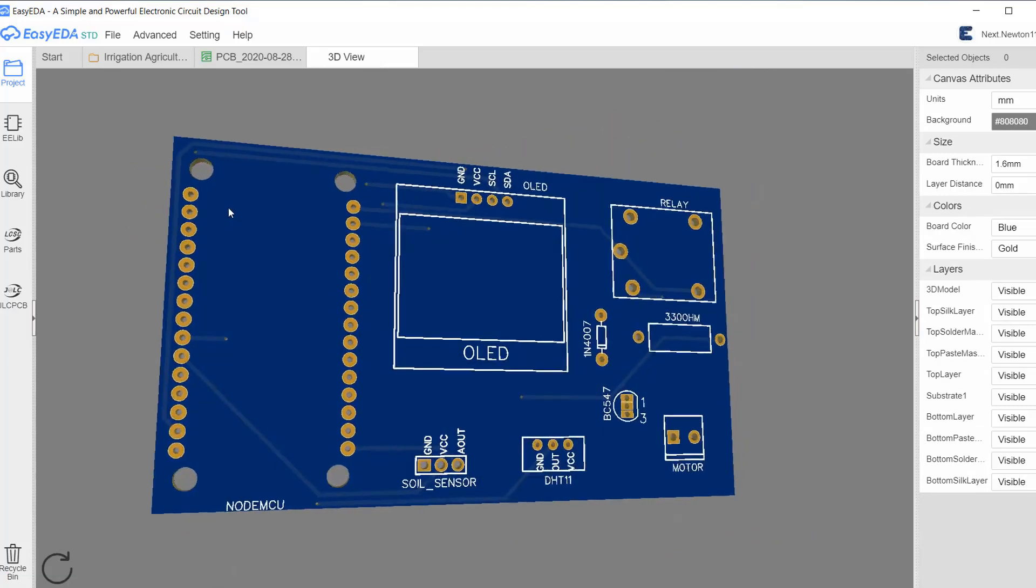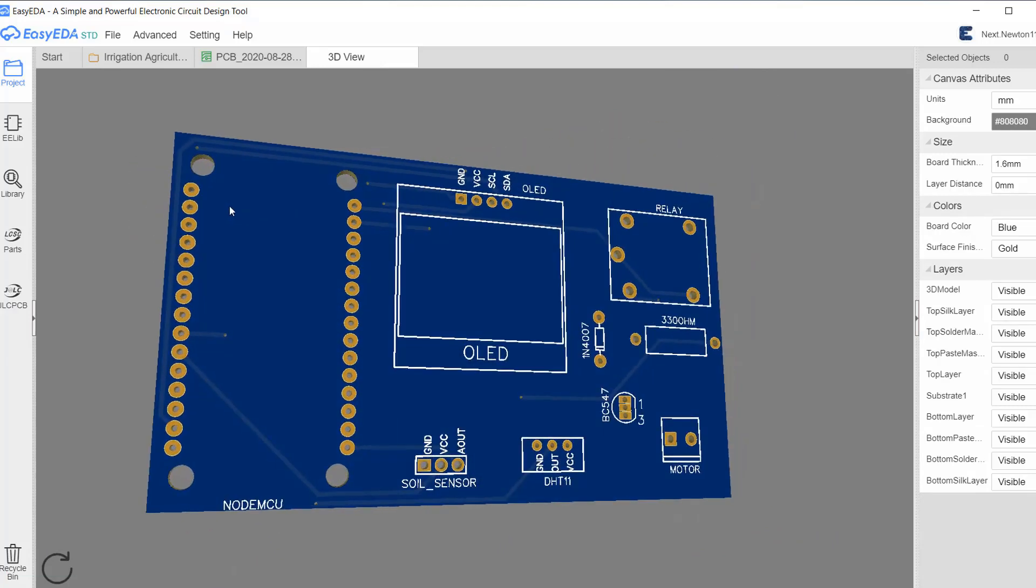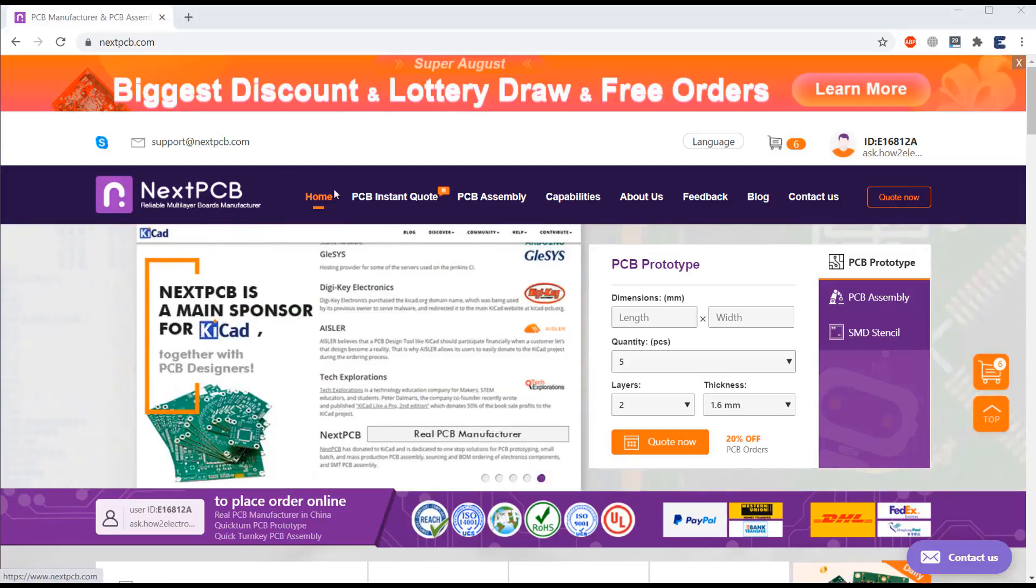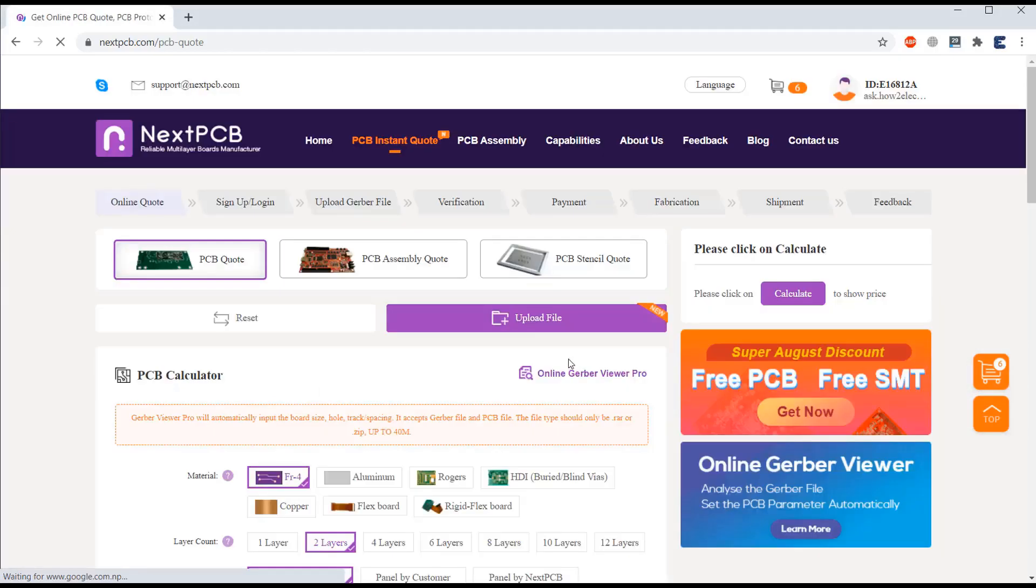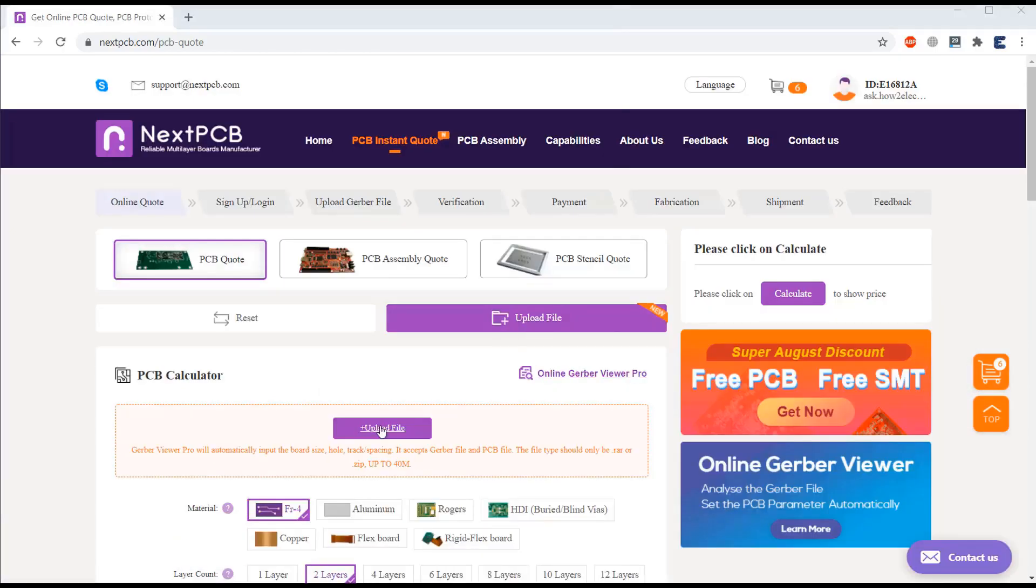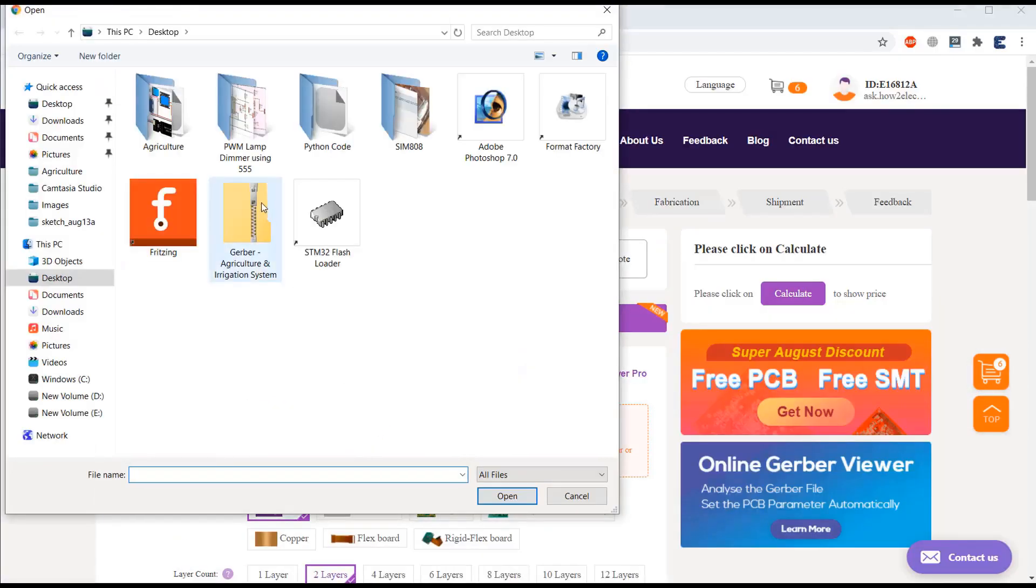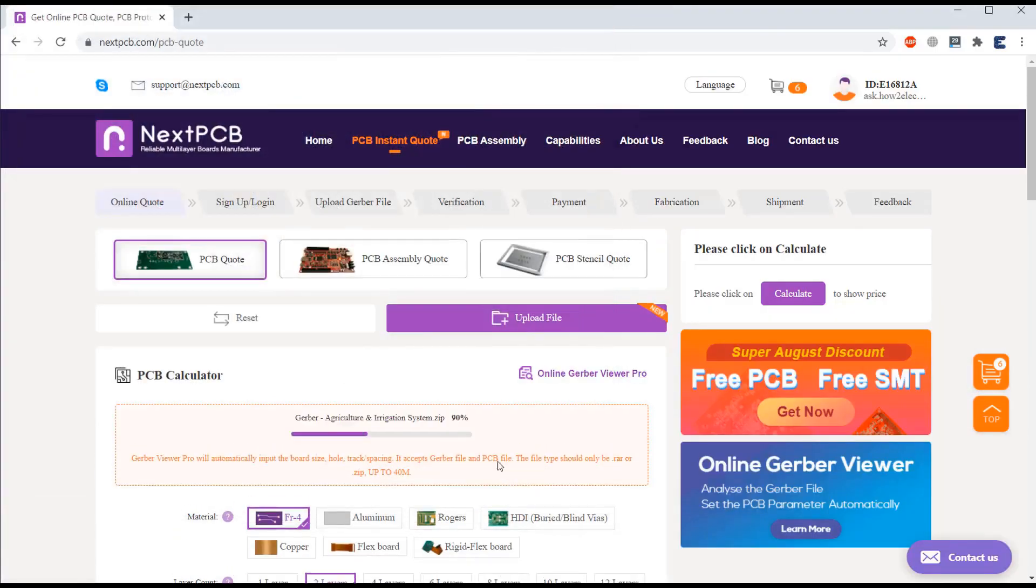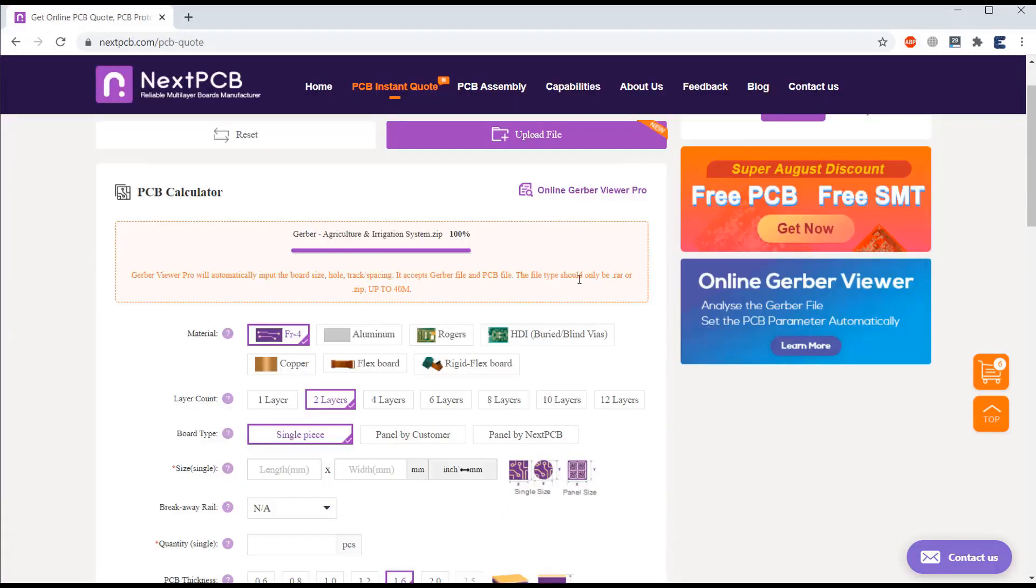Then I generated the Gerber file. Now you can visit NextPCB official website and order the PCB at very cheap price. All you need is upload the Gerber file.